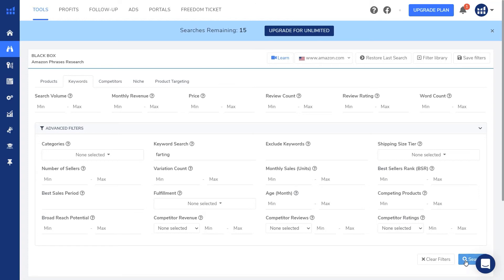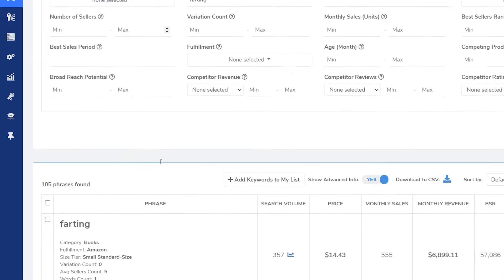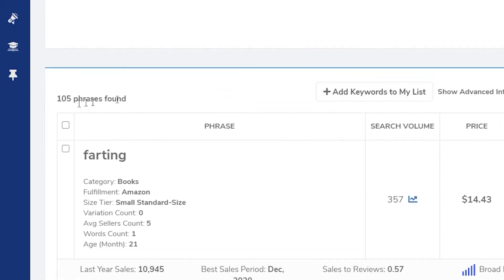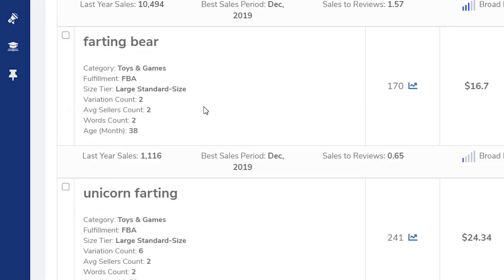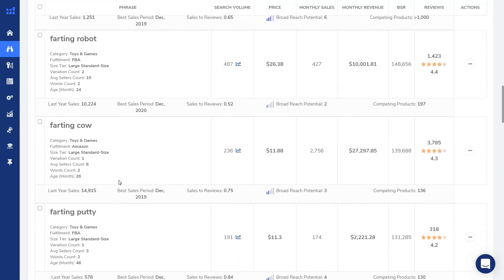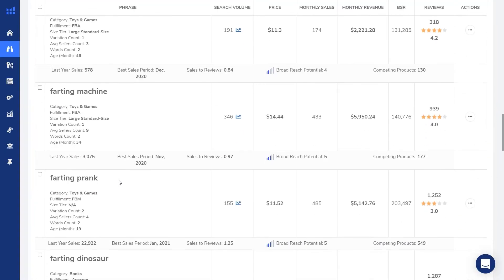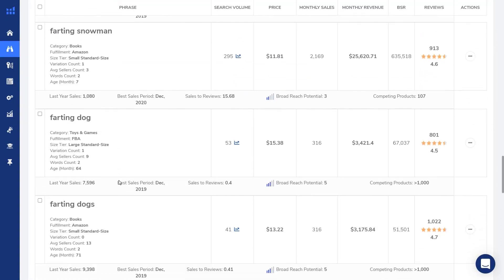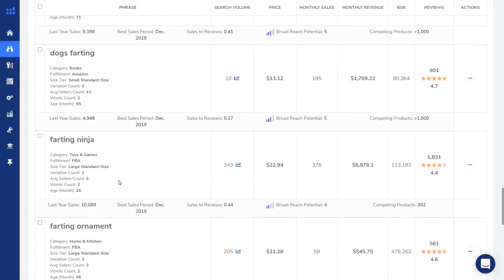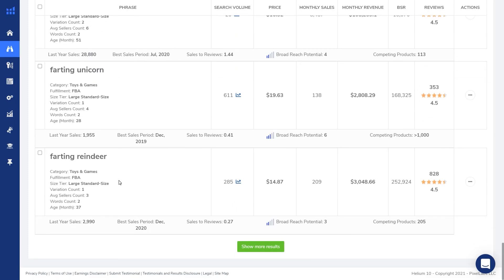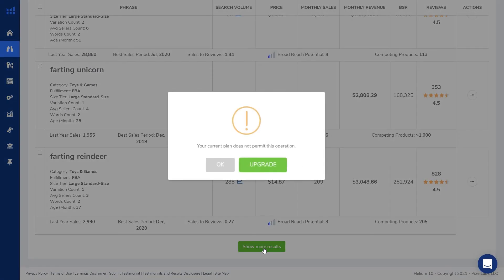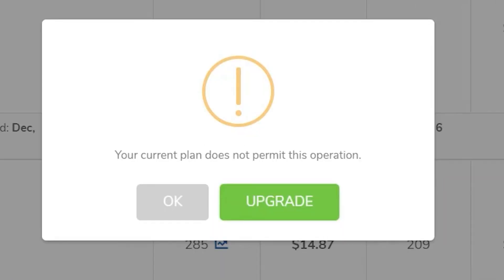I hit search and we have 105 phrases found. If I scroll all the way to the bottom, there should be about 20 search results per page and there's going to be a button to show more results. But there's a gotcha to see the other search results you have to upgrade, which is something they don't tell you when you sign up for your free account.